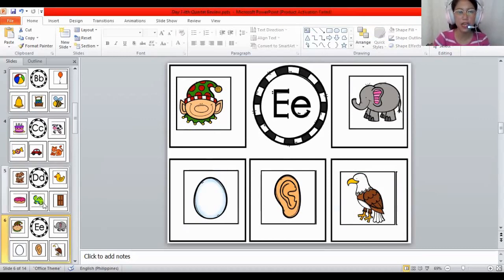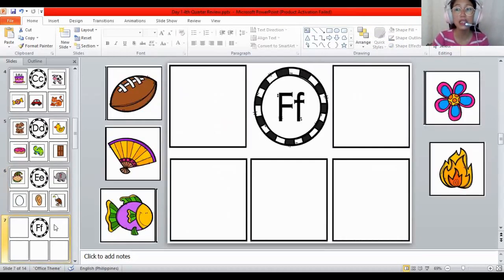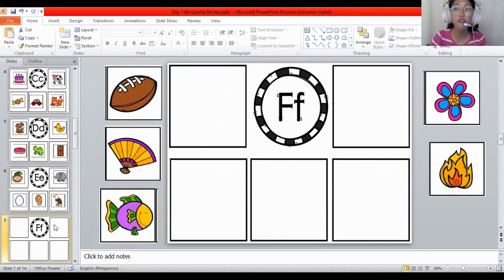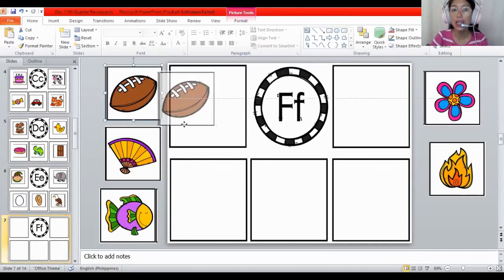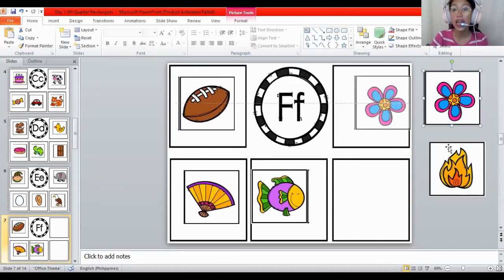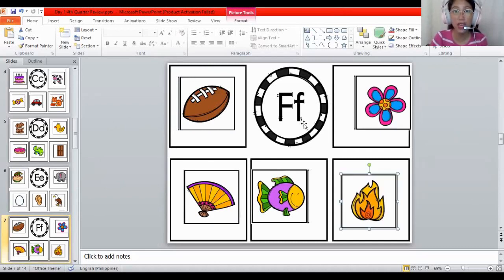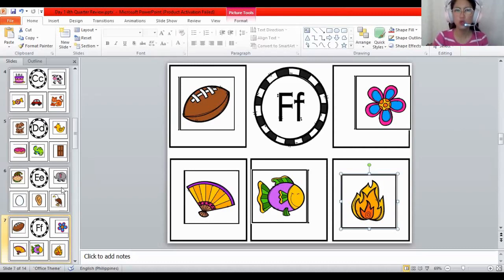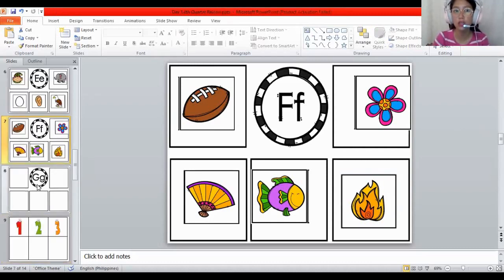The next letter. What letter is this? The letter F. And what is the sound of the letter F? The sound of F is F. The sound of F is F. All the letters make a sound. The sound of F is F. For football — fan — fish — flower — fire. They are all begin with the letter F. These are the pictures that begin with the letter F. Good job. You know the sound of the letter and all the pictures.